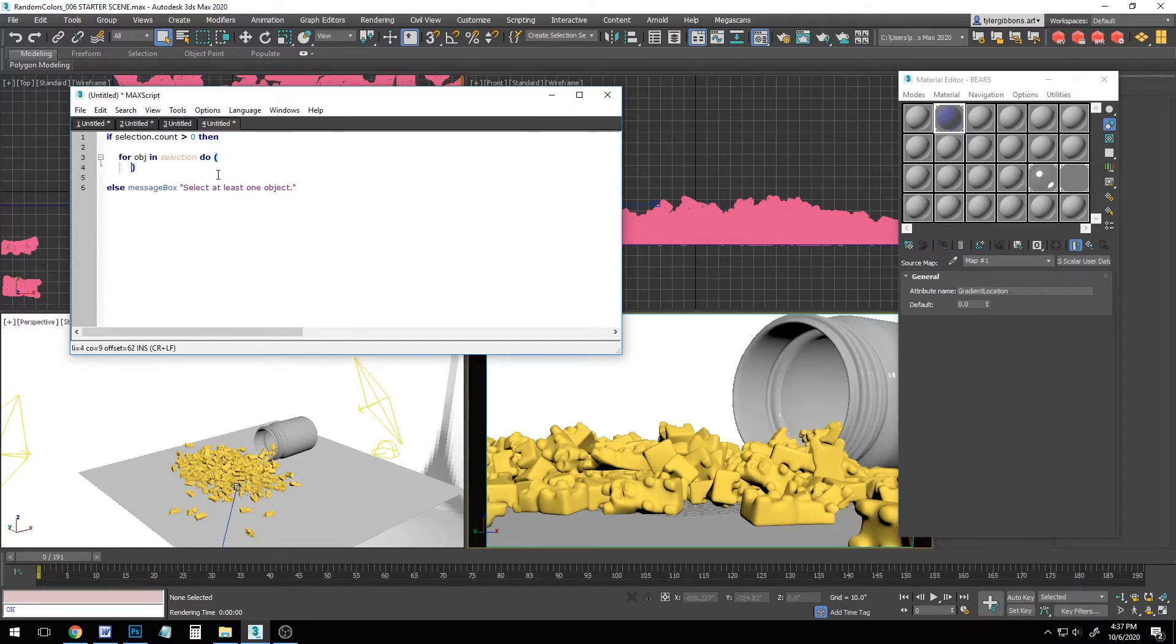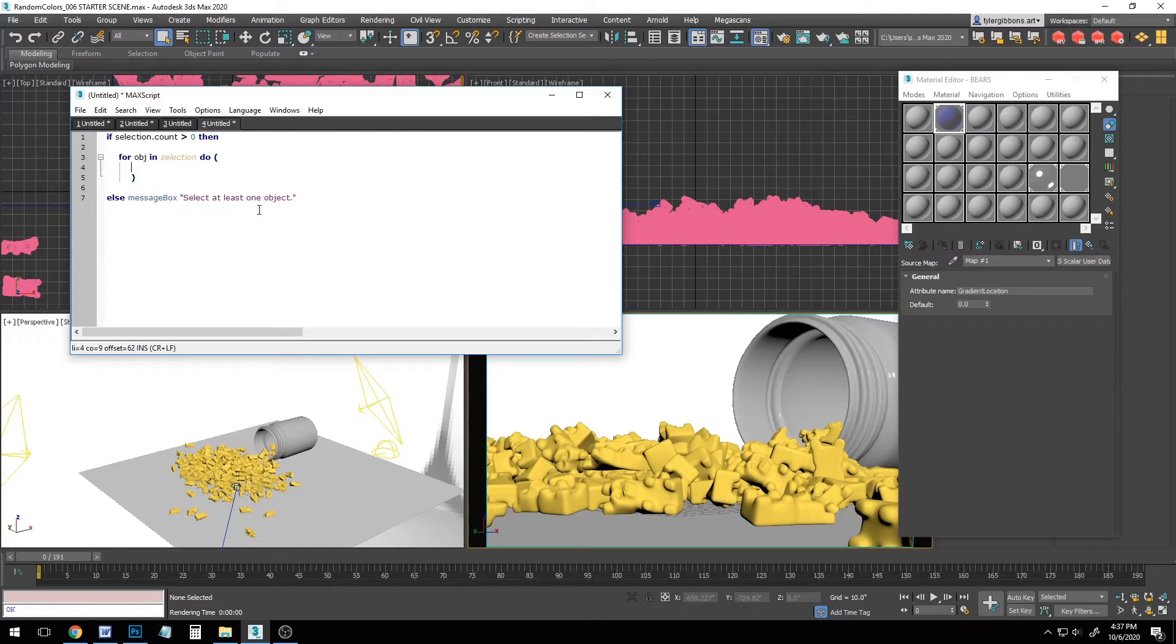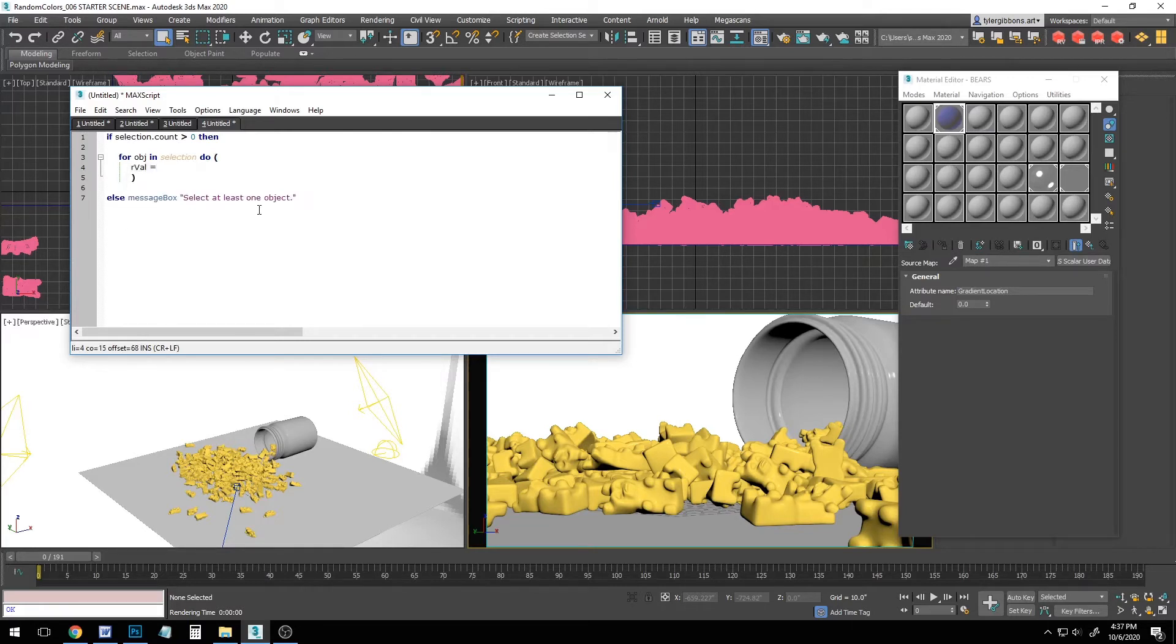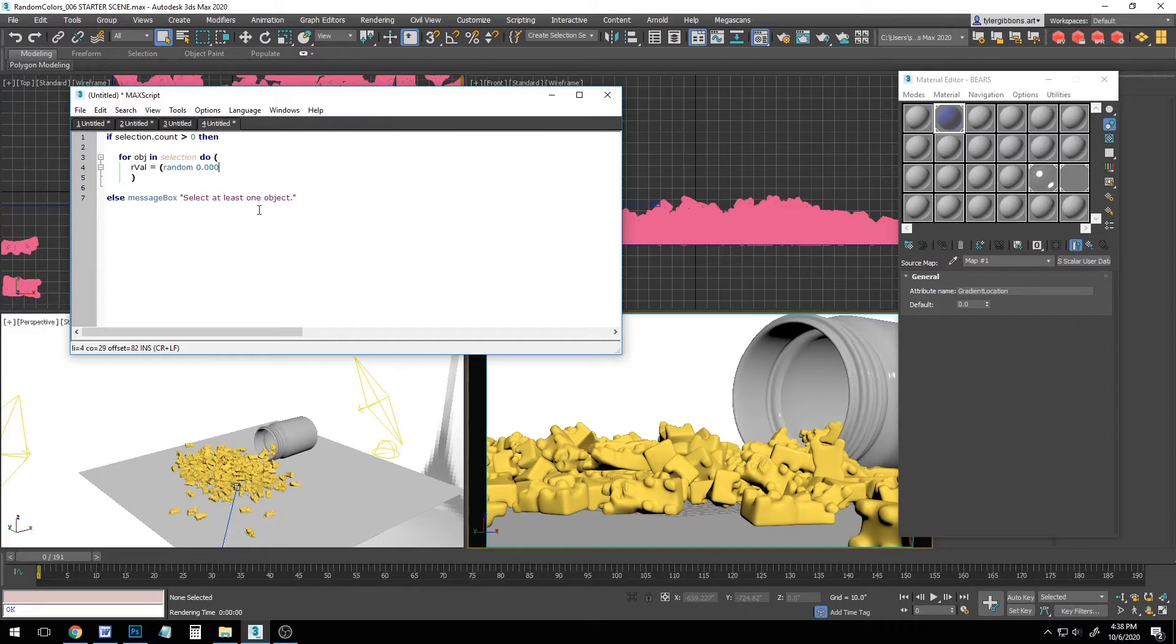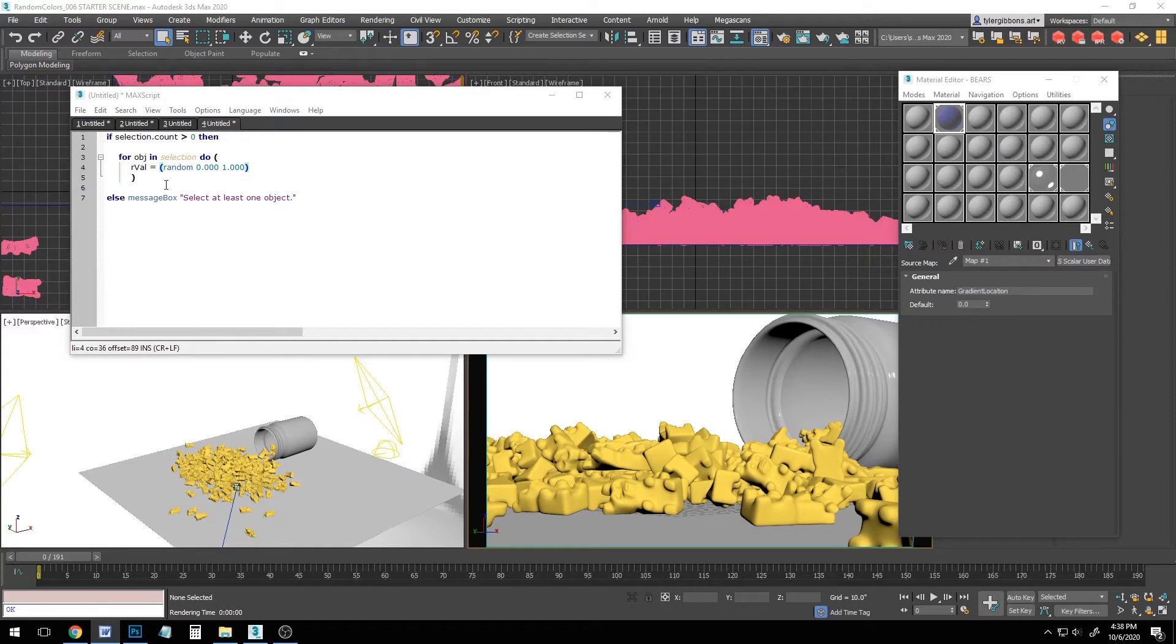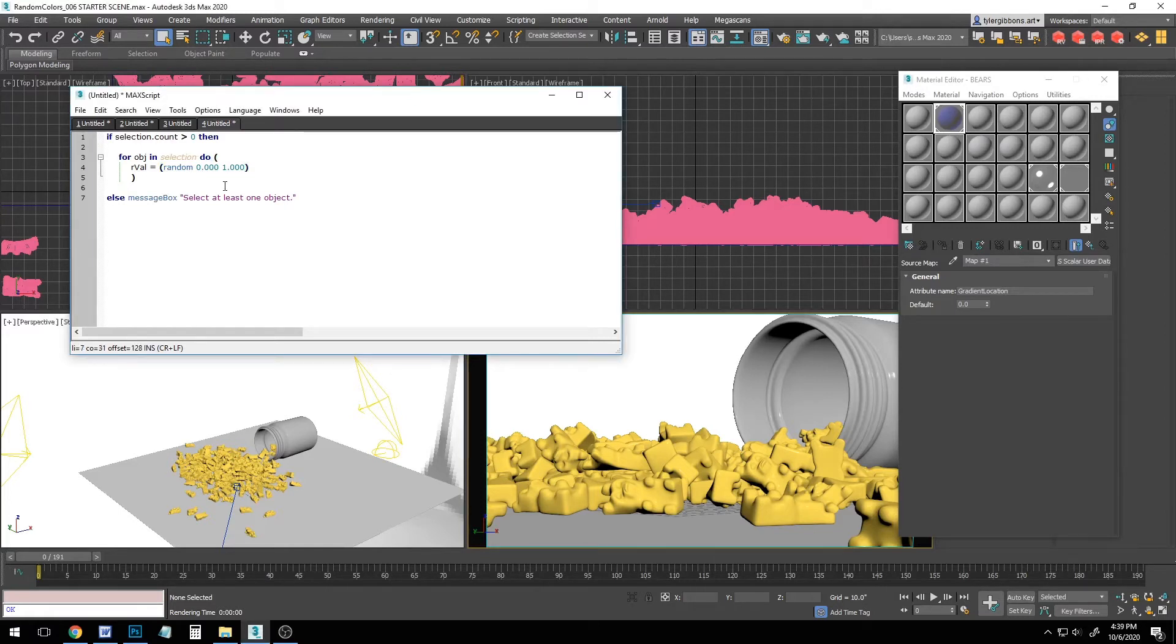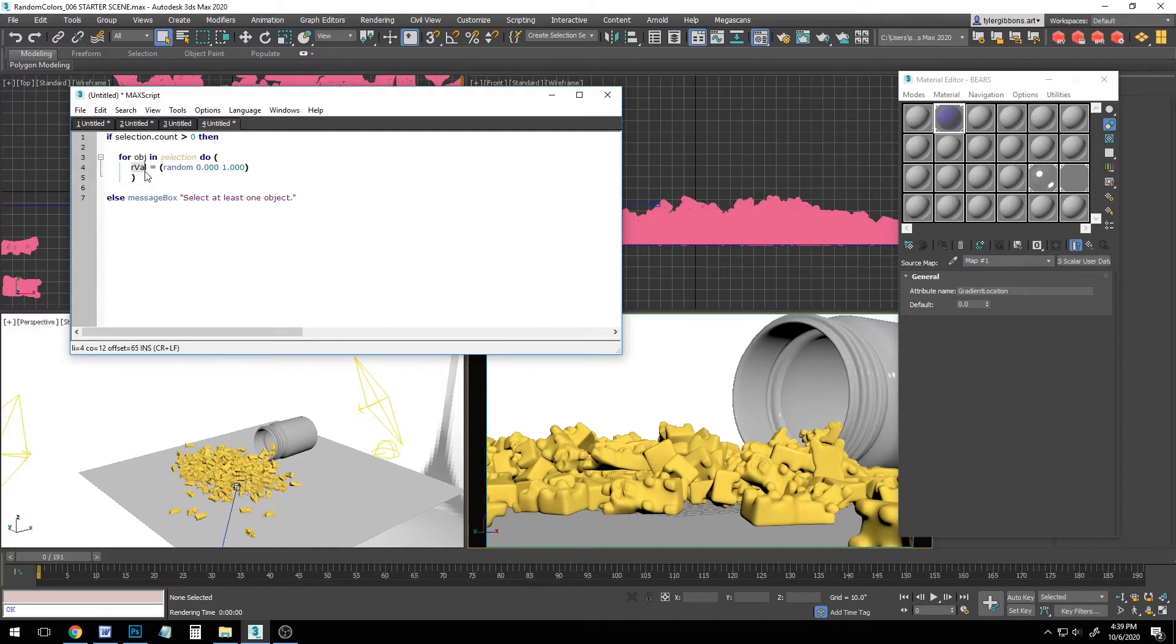And let's say rval equals, open parenthesis, random 0.000 space 1.000. So in this line we create a variable called rval. You can name it anything you want to. That's just what I use to make myself sound like a programmer. Set it to a random number between 0 and 1. And actually, adding these 0s after the decimal is actually vital to getting this to work right.